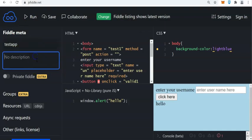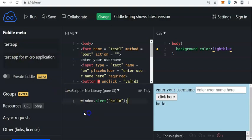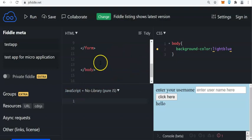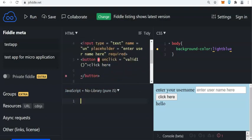We have the description — 'test app for micro application'. So this is the information. Now we will create a program here. We don't need anymore to include the script and slash script tags at the top, but once we click this onclick, it will automatically validate the program.